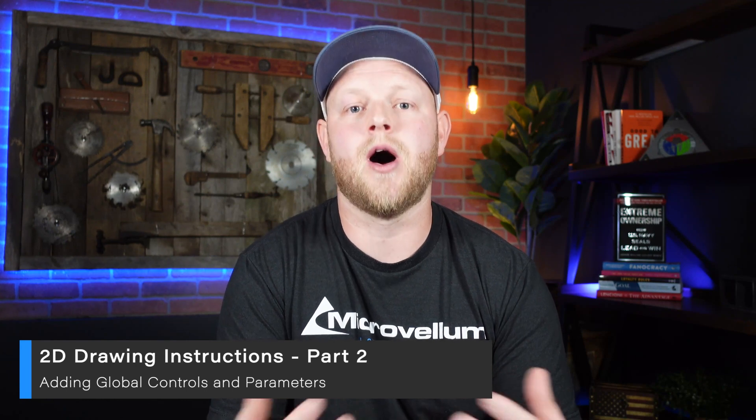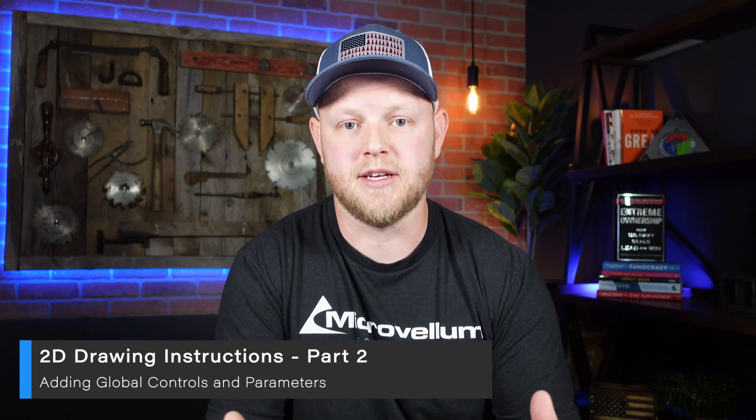Thanks for sticking around. As mentioned in part one, this mini-series is gonna focus on adding hinges to our 2D elevations and sections, and so in this episode we're gonna be adding some global controls and parameters to help automate this process. I've got a lot I want to show you, so let's dive into it.